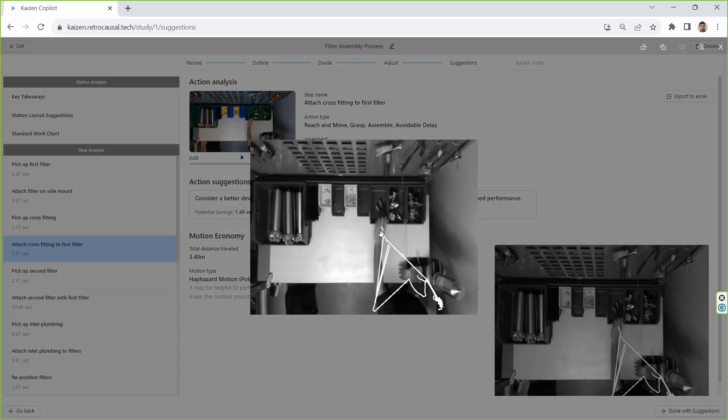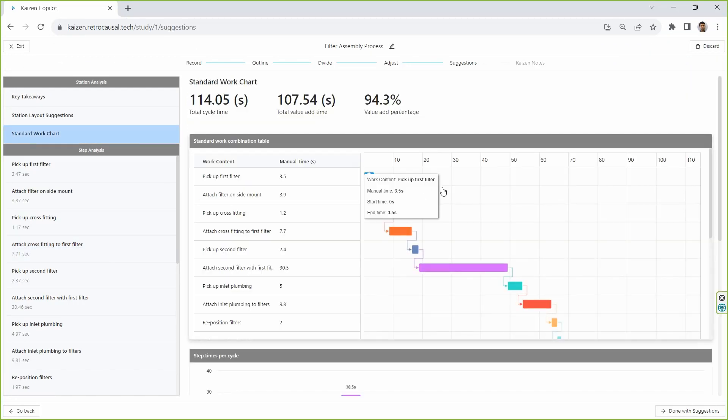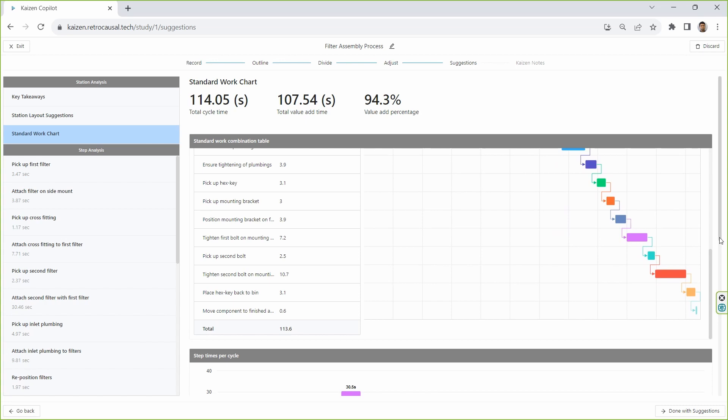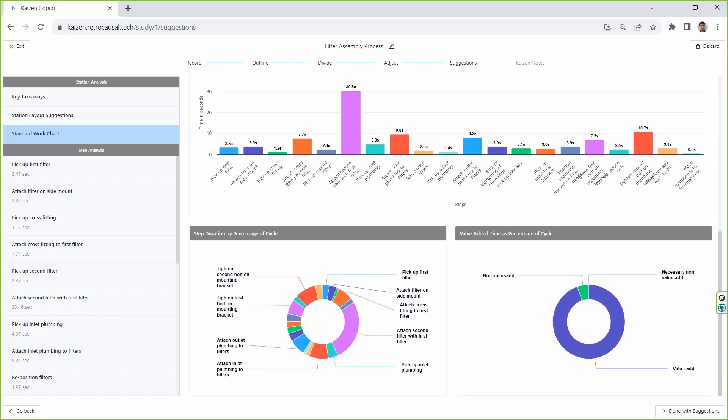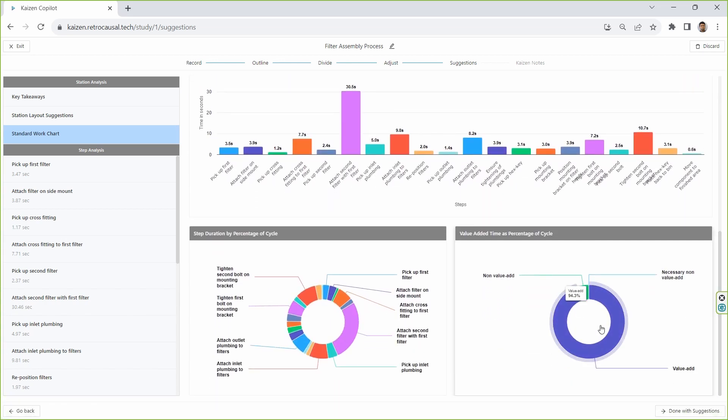The system also generates the standard work chart and other kinds of graphs describing the fine breakdown of the process. All of these analytics can be exported in Excel and other formats to be compatible with existing Kaizen procedures within an organization.